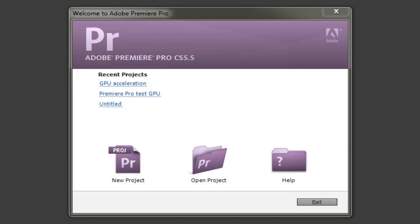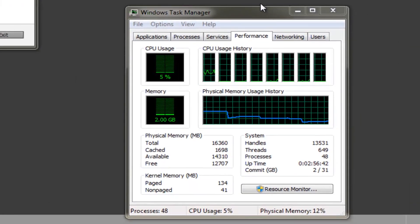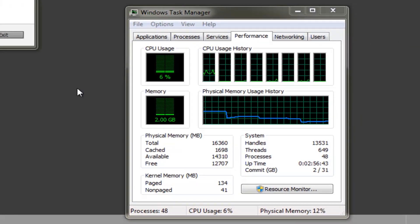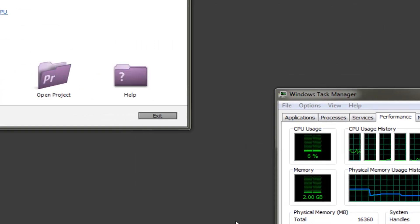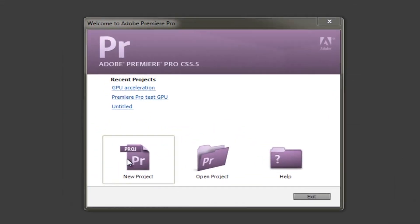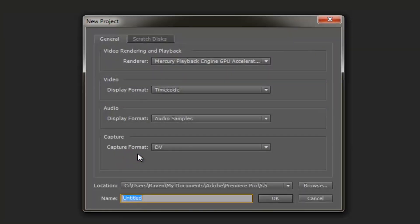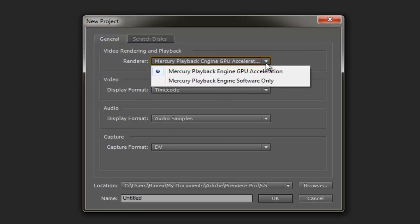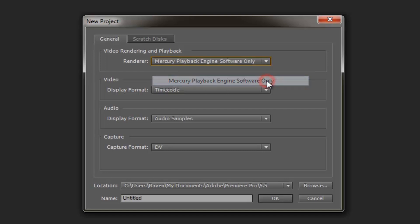So to begin this investigation, I opened Adobe Premiere Pro CS 5.5, and I also opened the Task Manager, which would allow me to monitor the usage of the Intel CPU during my investigation. So I started by creating a new project. Now at this stage you can actually choose whether you want to enable graphics card acceleration or not. I went for the software only option, which means that the Intel CPU is going to handle everything, and the graphics card to begin with will do nothing.